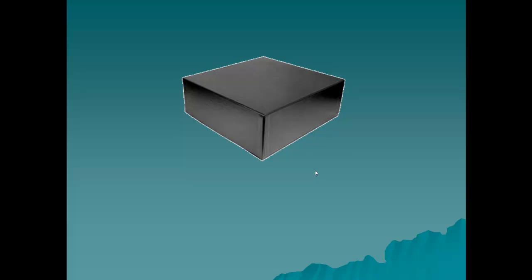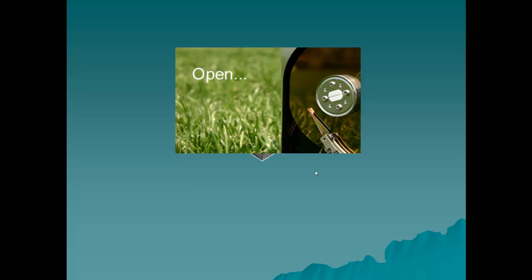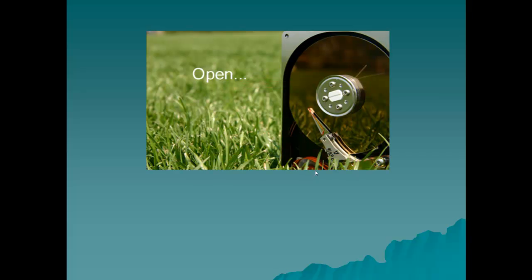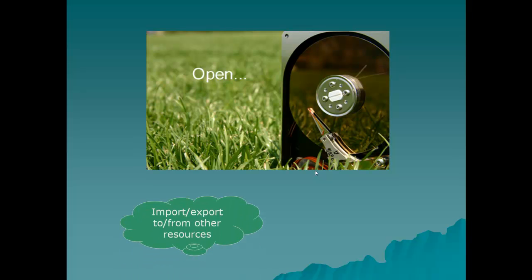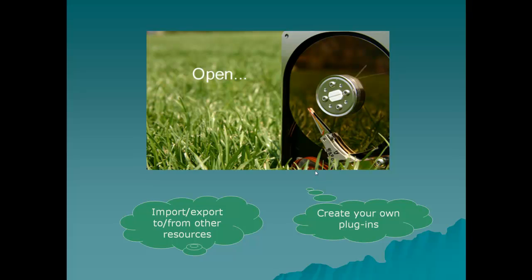Unlike other systems that behave as a black box, Phenom's products stand for openness. Being developed by open source tools, customers can import and export the entire database to and from other resources. Moreover, independent developers can create their own plugins and optionally share them with the community.